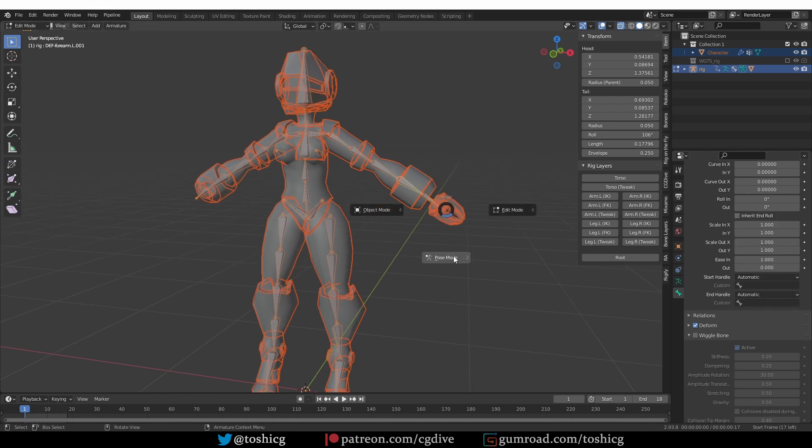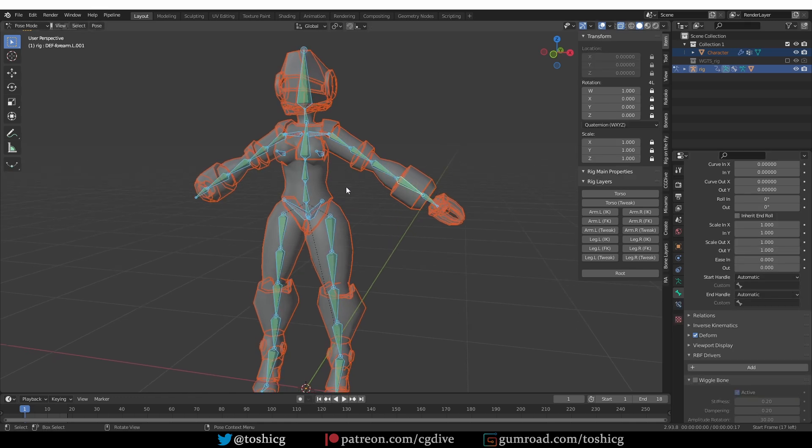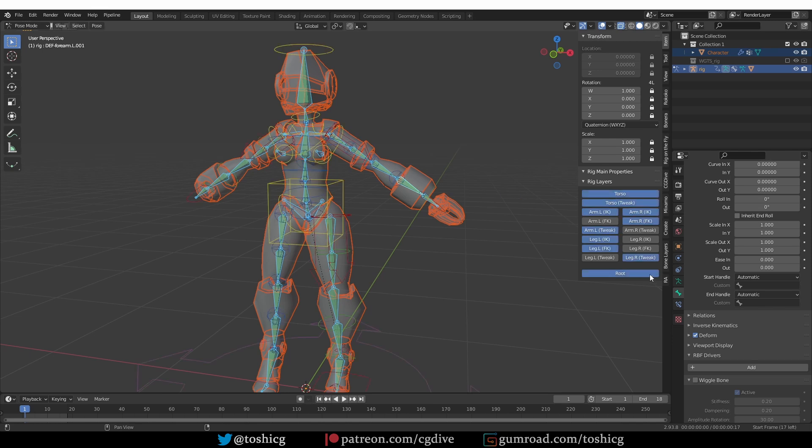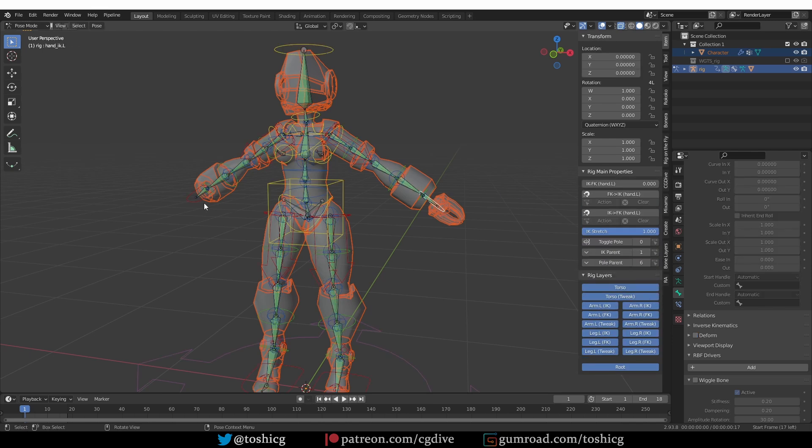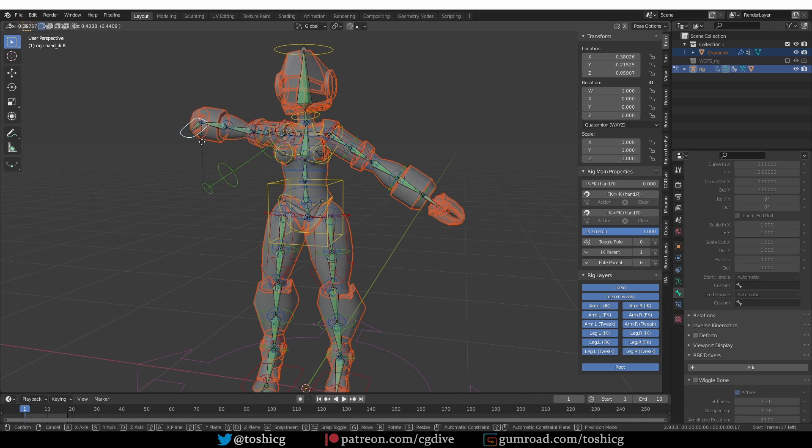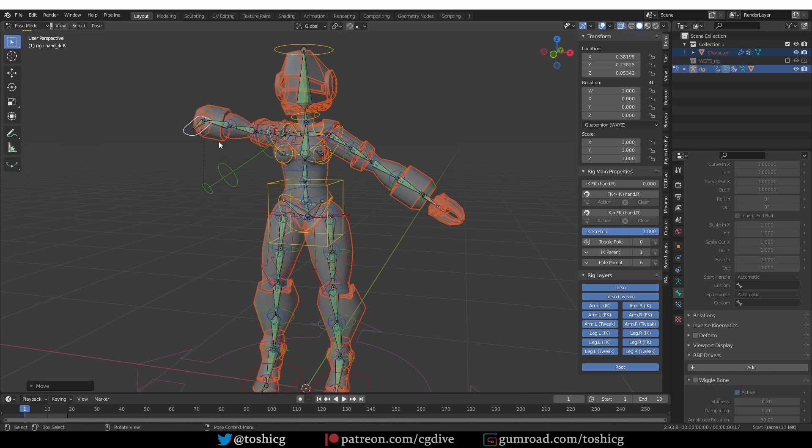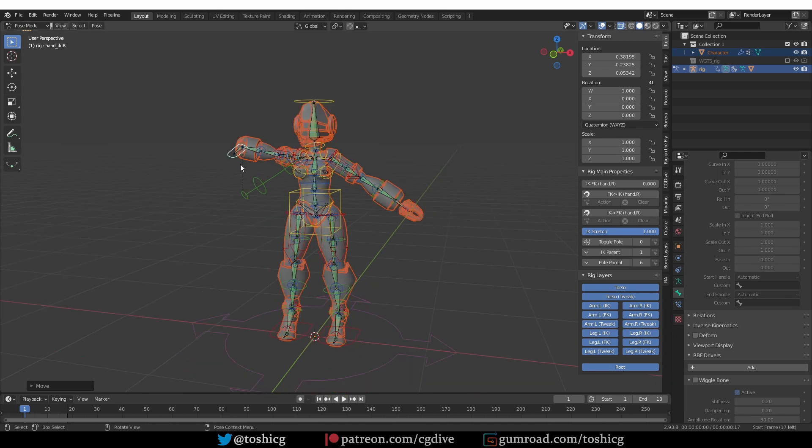And now if I go to pose mode, you'll see that the character looks normal. If I enable my controls, and try moving the rig around, you'll see that it works perfectly. But I would definitely recommend that you fix your meta rig, rather than your generated rig, if possible.